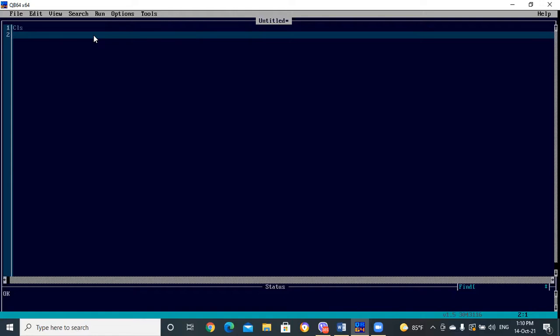If the marks stored in variable M are greater than or equal to 40, then we'll print 'you are passed'. And if it is less than 40, then we'll print 'you are failed'. Let's start coding this.